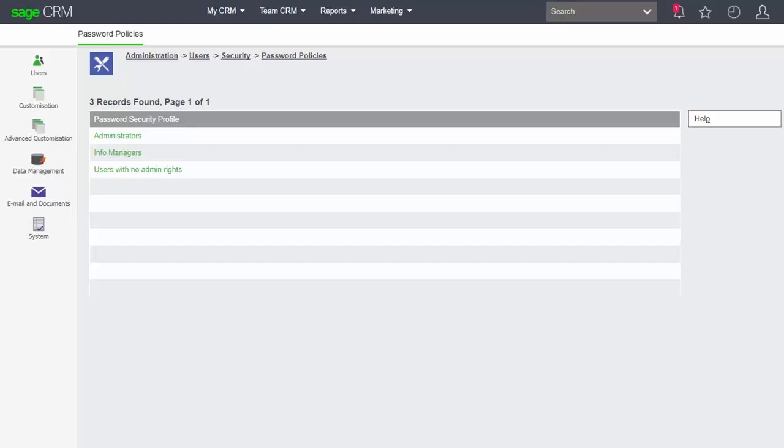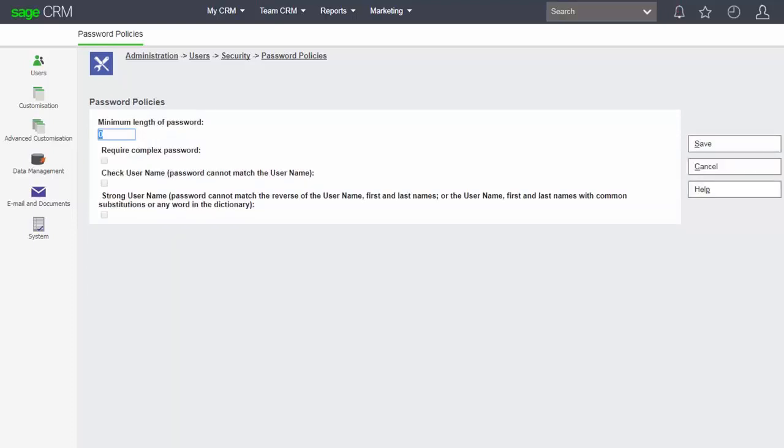And the same questions are asked for each of these groups. Here we can set up and control a minimum length to the password, and once we've done that we can open up and apply additional policies.